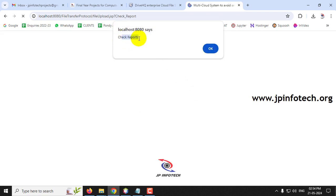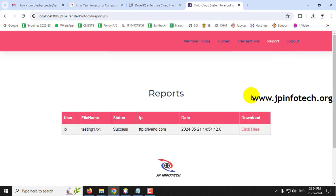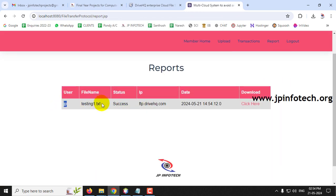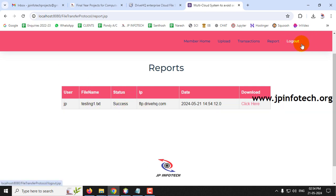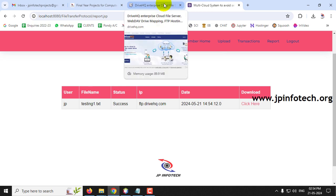It says check the report and click OK. In the Reports section you can see user JP uploaded file testing1.txt with status Success. Note: use only txt files because DriveHQ is a free service - using large files may require a premium subscription. So I will use small text files only. The status shows success.